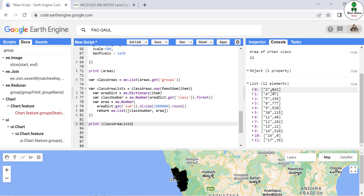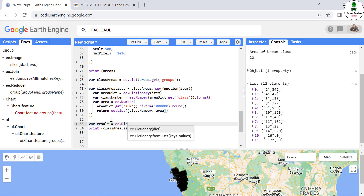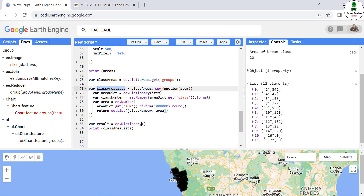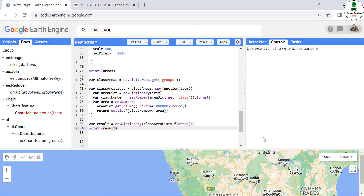It was initially a dictionary and now it is a list with 12 elements, and in each list element there are two items — one is the class number and another is the area in square kilometers. Now we are going to give the final result as 'result = ee.Dictionary({'class_area': class_area_list.flatten()})'. The flatten function converts this nested list into a single flat list, and then we print this result.